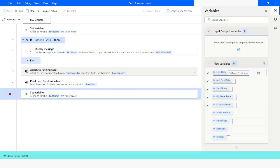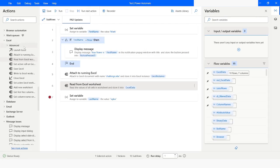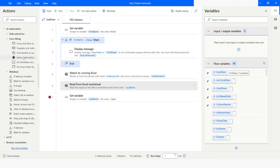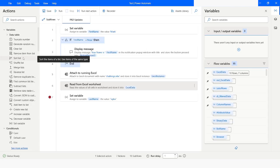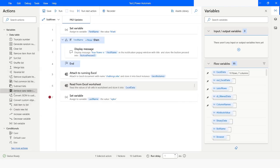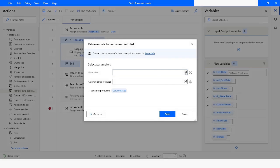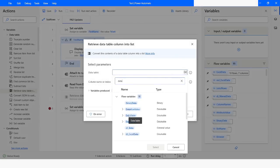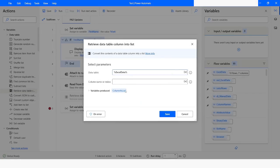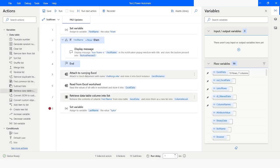Similarly, you can also modify the values of a list. For that, go to the Variables section and use the action 'Retrieve Data Table Column into a List'. Here I need to specify the data table which is 'ExcelData' — this is the variable holding the values — and I need to specify either the column name or the index. I'll give it as 'first name' since we have that as a column name in the data table. I'll click Save and then right-click to run from here.